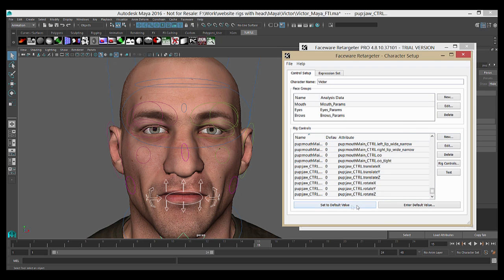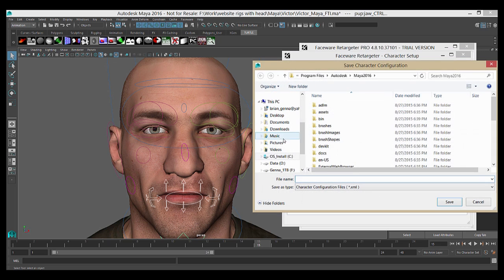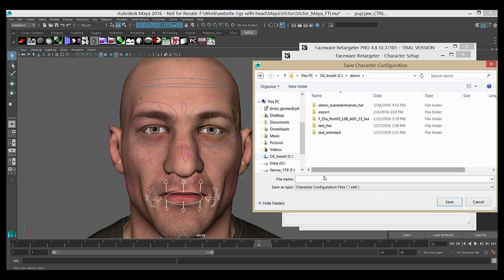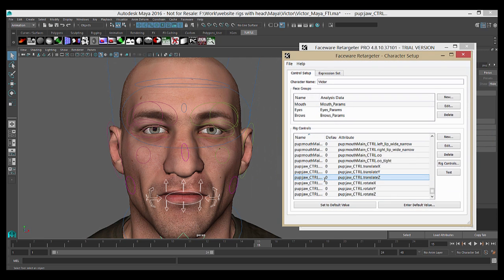So the default. Now I have all my groups and their appropriate controls, and we are good to go. The last thing is to save it out by going to File, Save As, click here, Victor Demo, hit Enter. The setup data now exists in XML form and can be used when opening performance in Retargeter.